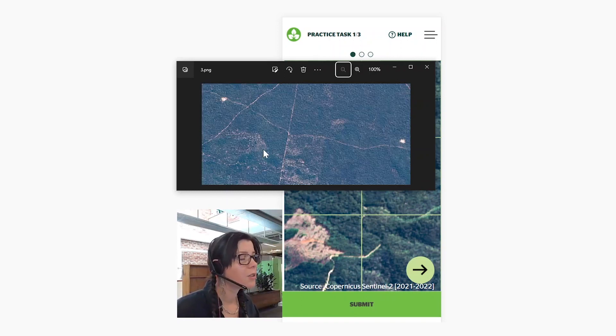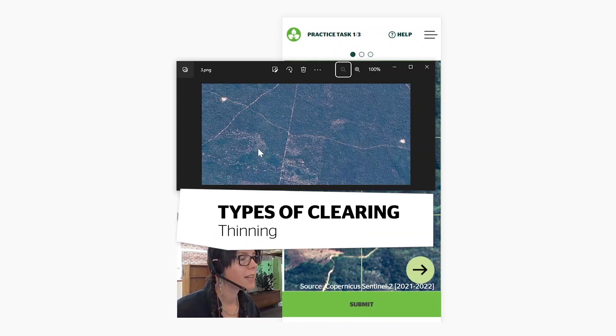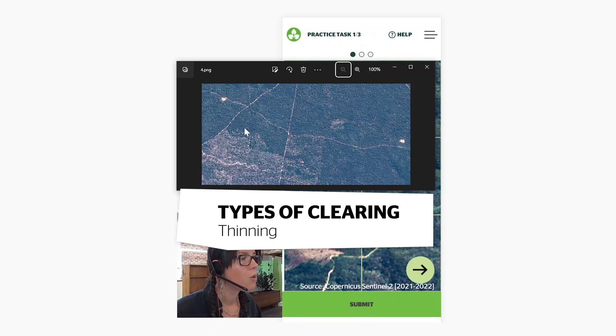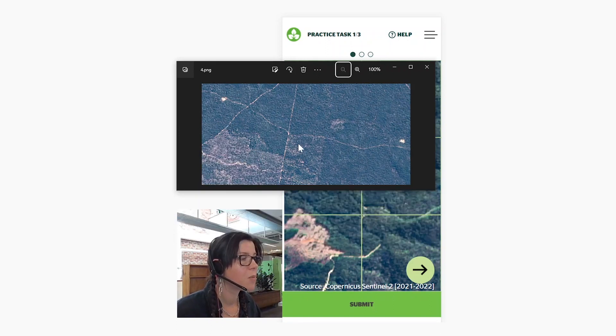The third type of clearing to look out for is thinning. As you see here, not all of the trees disappear from this area, but a significant number of these trees are disappearing. This is thinning.